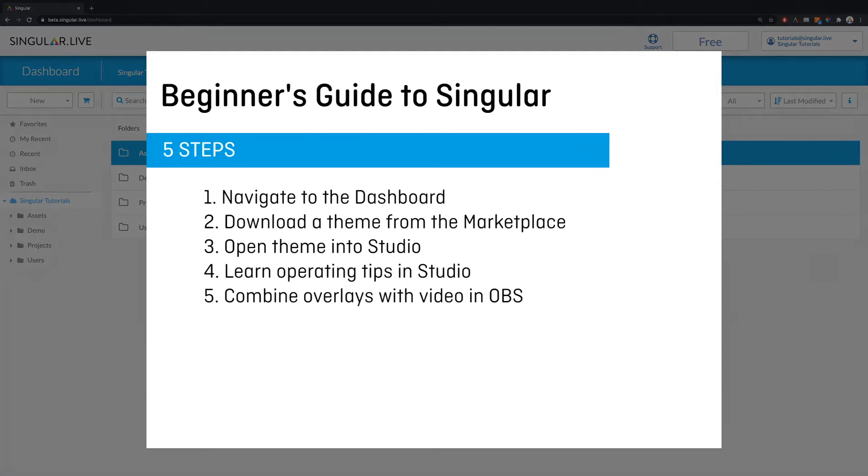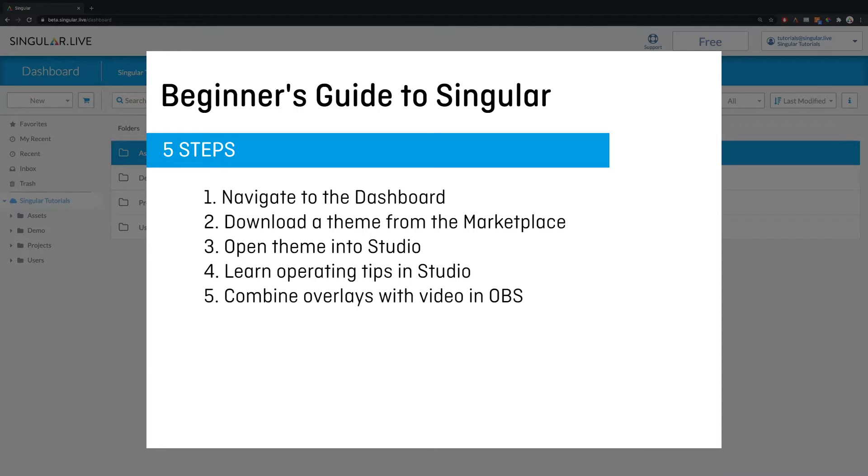You're going to learn how to navigate to your dashboard, download a theme from the marketplace, open that theme into studio, learn beginners tips for operating in studio, and combine your overlays with your live or pre-recorded video in OBS.